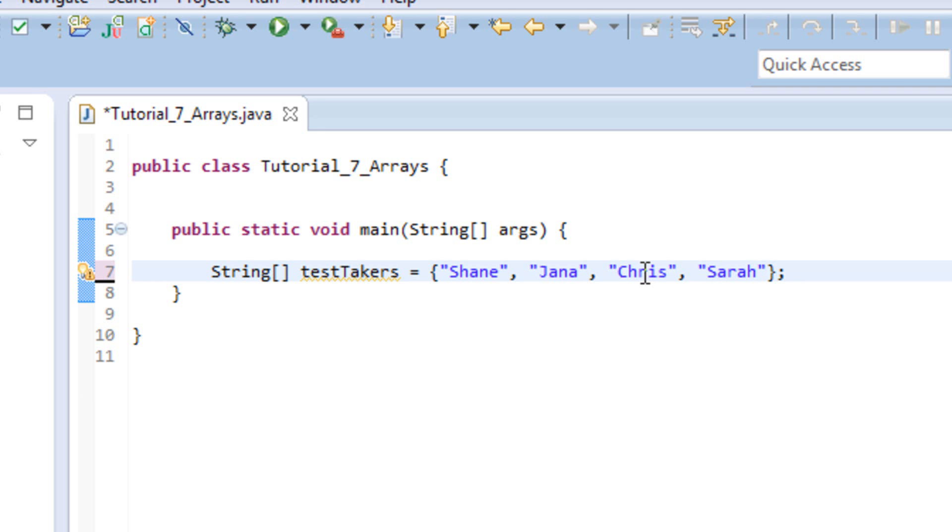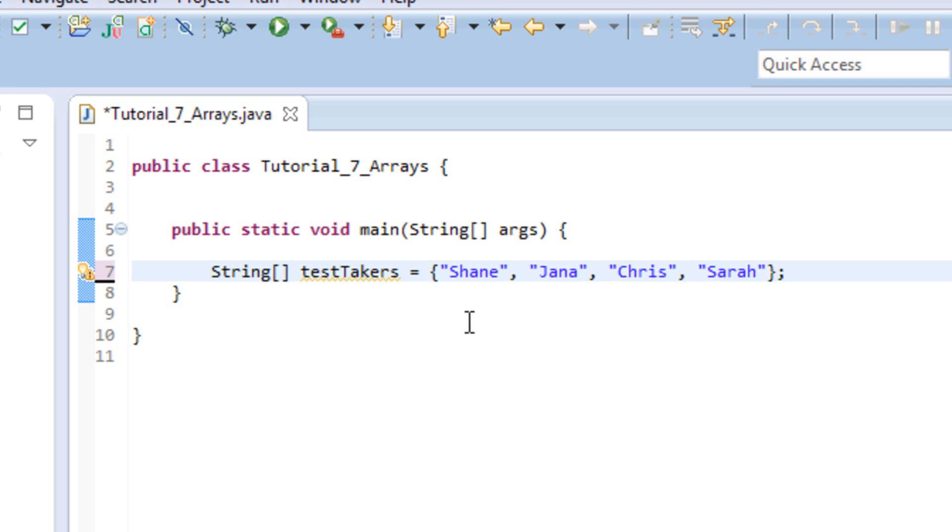Now, one thing that's important to know about arrays is that there's a thing called an index. Now, index, you're not really seeing here. You know, you're just seeing names. But the way that an array keeps track and keeps things organized is it assigns an index to each value in the array. And the index starts at zero, and it's the first one, so it just counts up from zero.